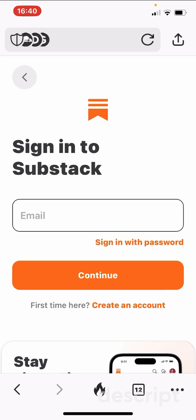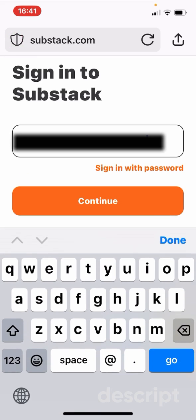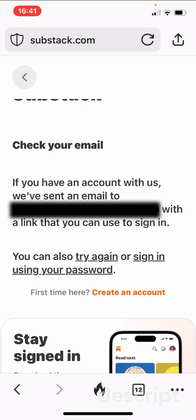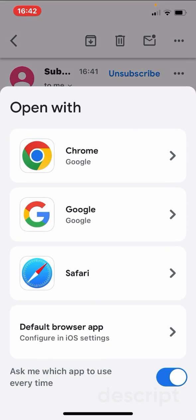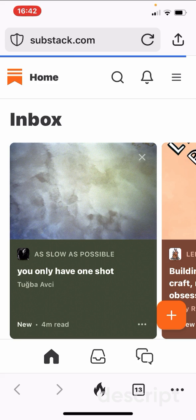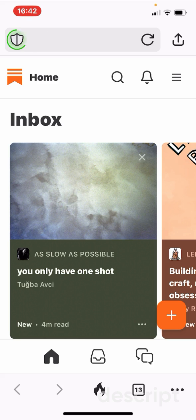I'm going to sign in with my email address and continue. Then I will go to my email — they will send me a link. You get an email like this, and I'll just click 'Sign in.' There you are — I am now signed in from my browser instead of the app.